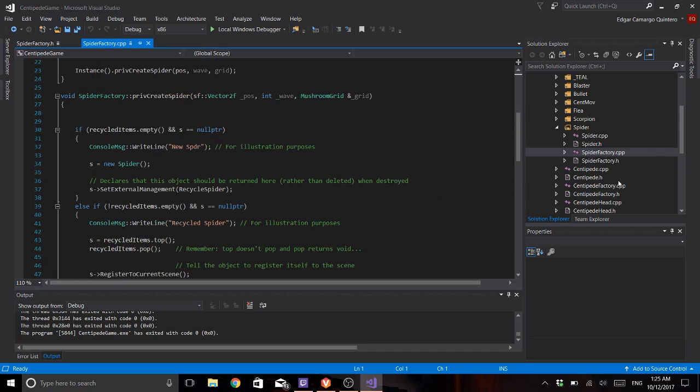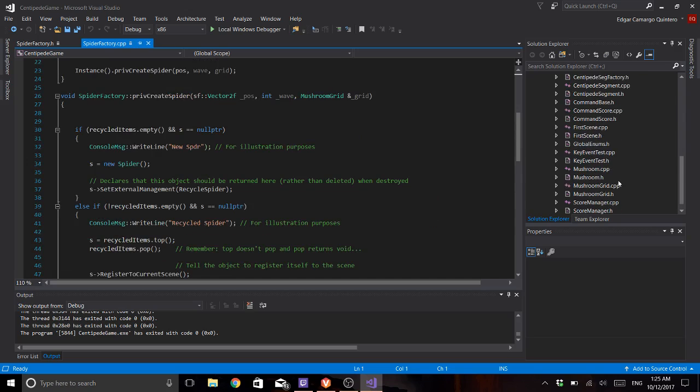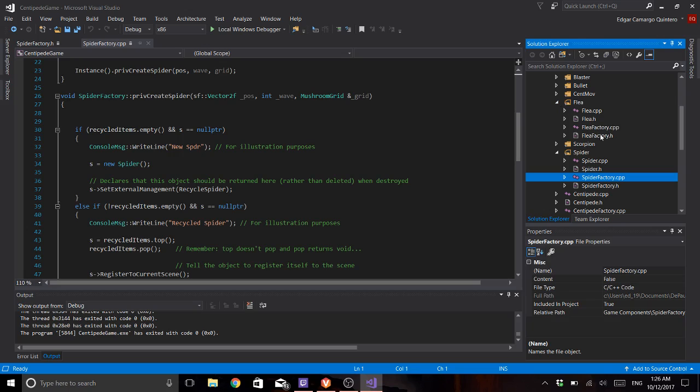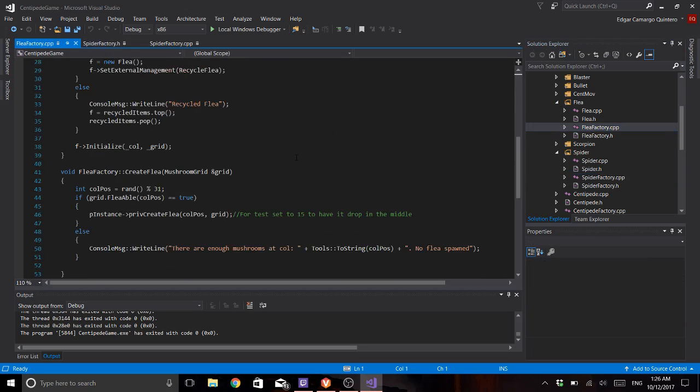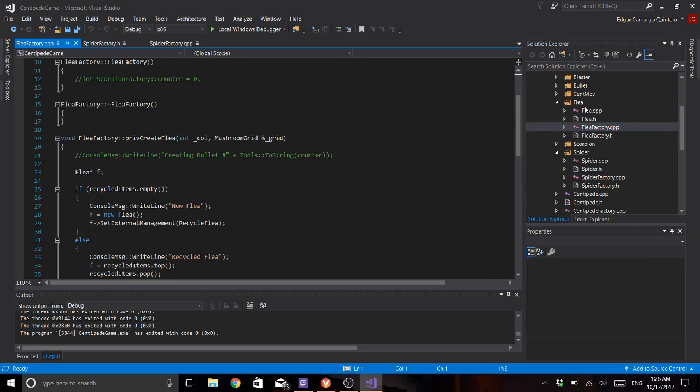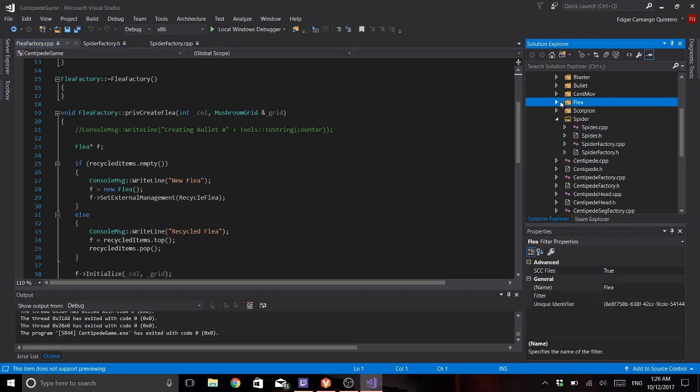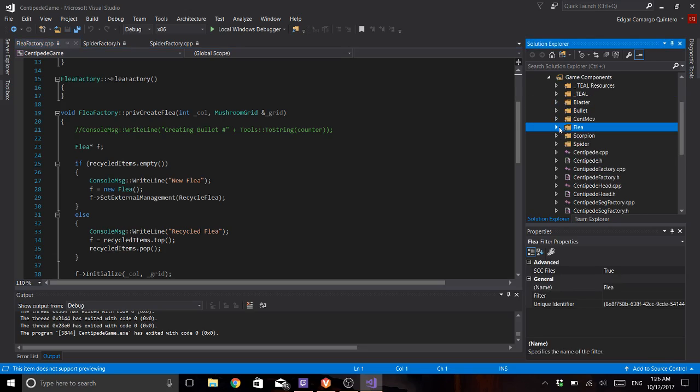The same goes for the flea. Here it is. If it's empty, new. If not, it's recycled. Same goes for the scorpion.